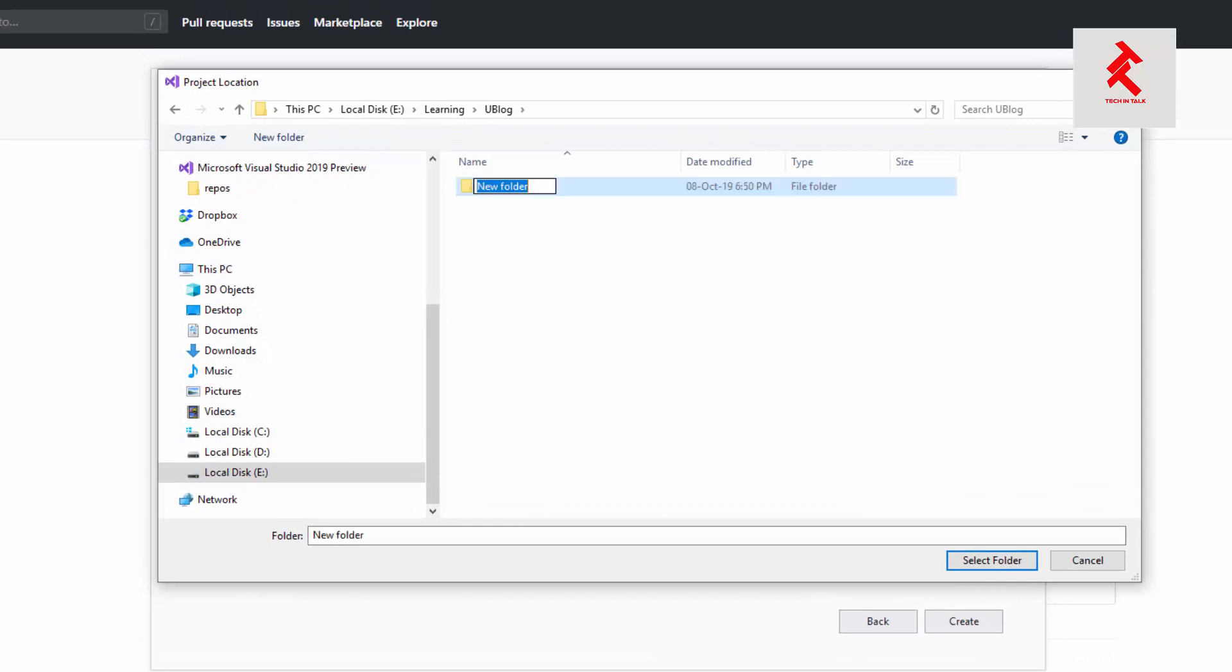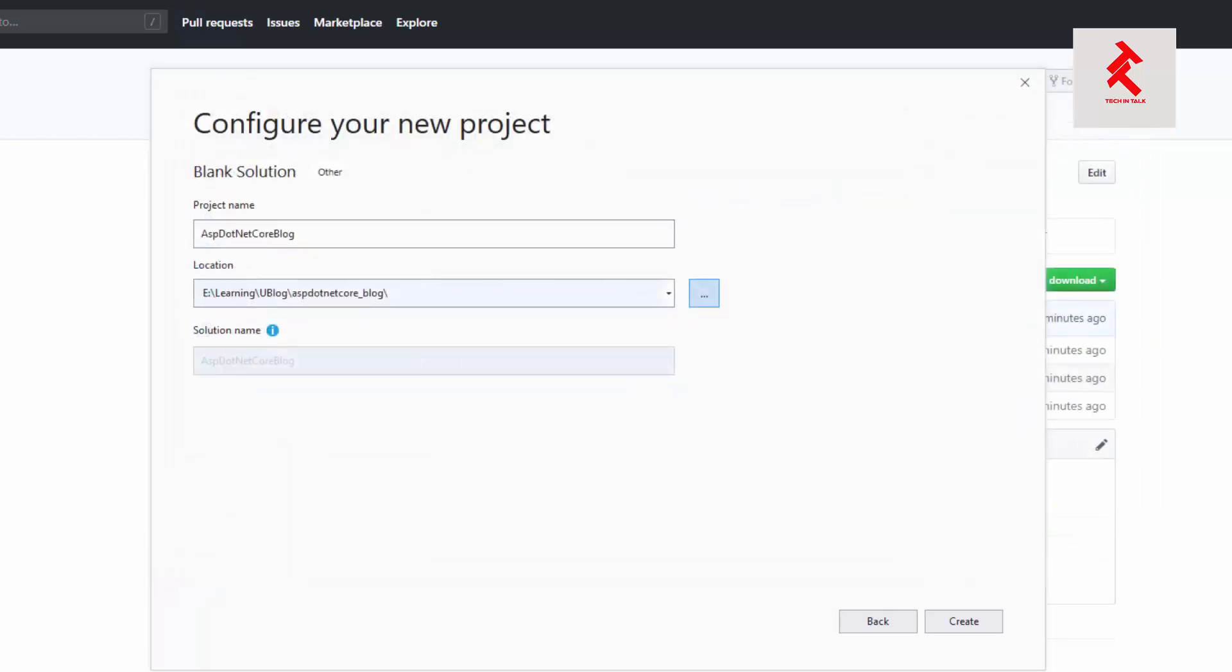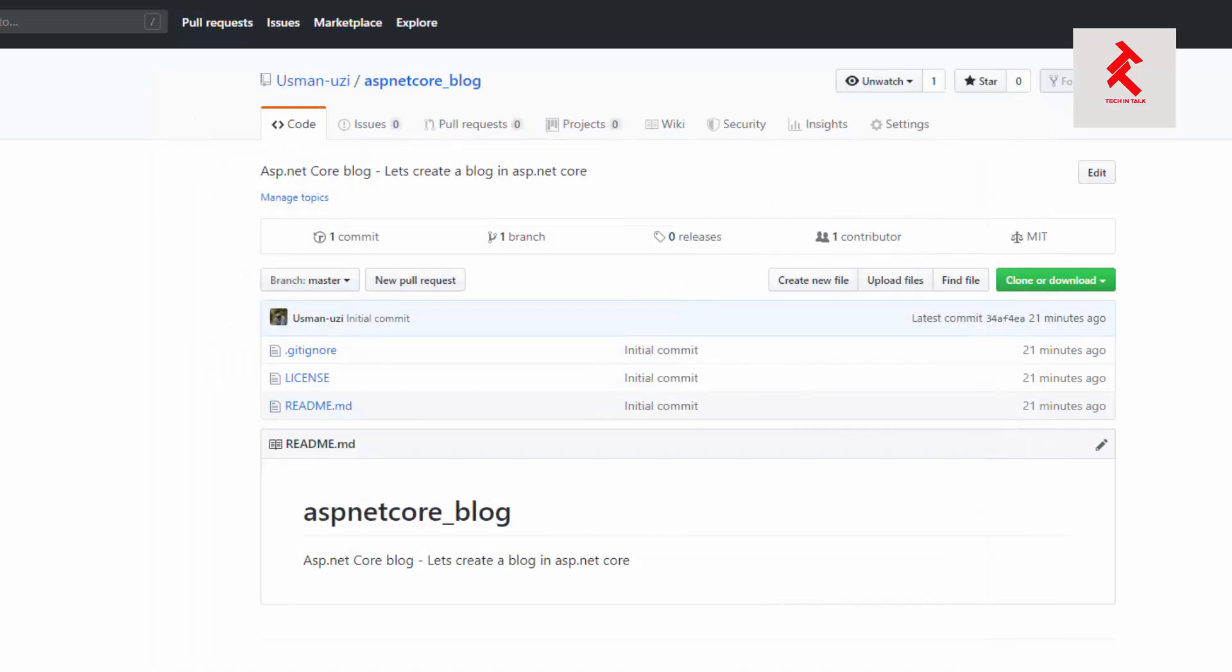Inside it we'll create a new folder, let's call it ASP.NET Core blog. Okay, I've chosen my location and I'll press Create.